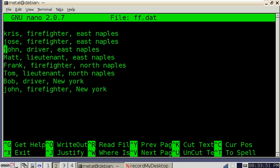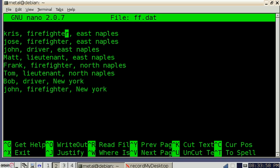So we have names in the first column here, and then past the comma we have positions: firefighters, drivers, and lieutenants are the three positions that we have. And then the third column is departments for where they work.